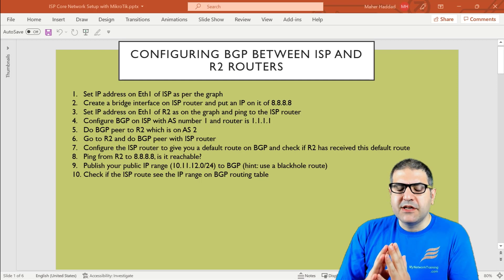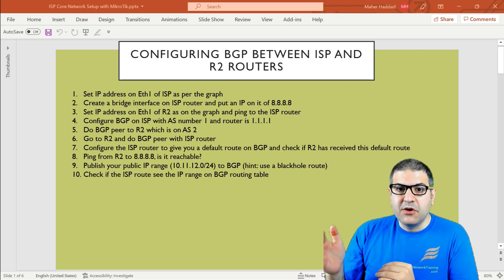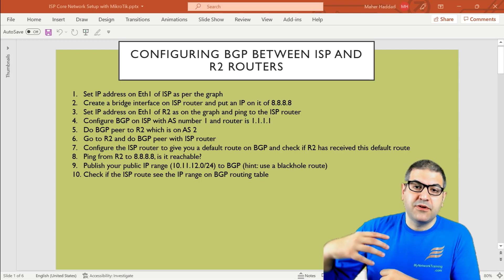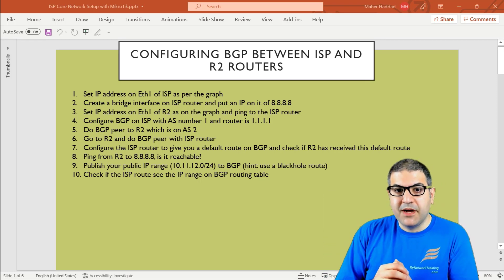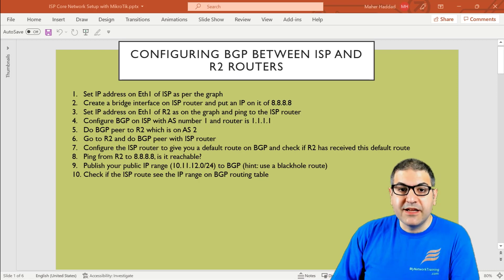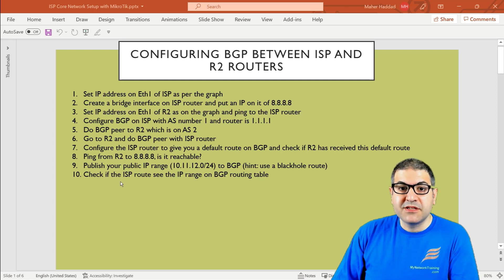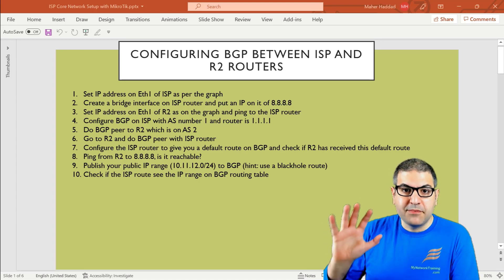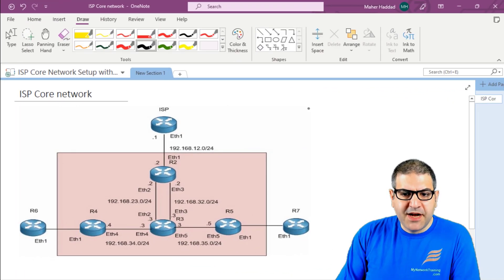The first thing we have to think of is that we need to do a BGP peer with our ISP and publish to them our public IP addresses, so that all the world would know about our public IP addresses. We should also get the default route from BGP from the ISP. That's what we are going to do in this lab. We have a lab of 10 points. Let me show you the scenario we are going to work on through this course, then I'll come back to start doing BGP between the ISP router and my edge router, which is called router 2.